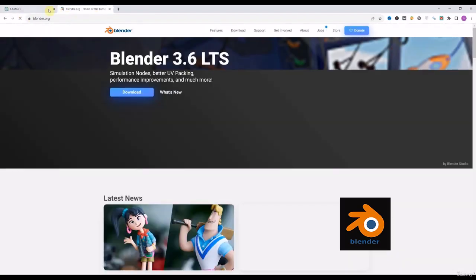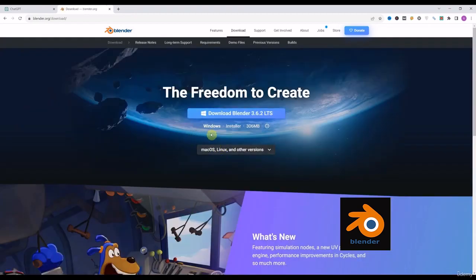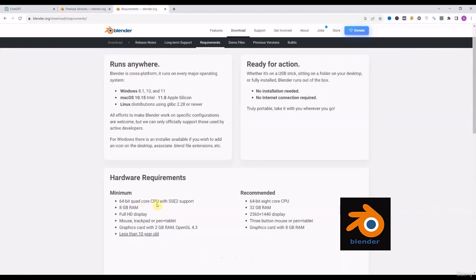To download this software, just go to blender.org and click on the download button. In case your PC or laptop doesn't support the latest version, you can easily download a previous version of Blender which has a little bit less hardware requirement. As per the minimum requirement for Blender, it needs a CPU with SSE2 support, 8GB RAM, and a graphics card with 2GB and OpenGL 4.3 support. That simply means your PC or laptop shouldn't be less than 10 years old.